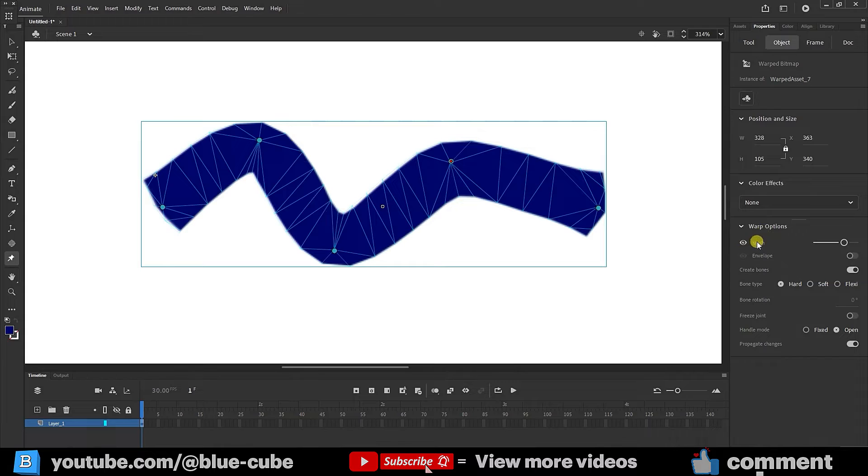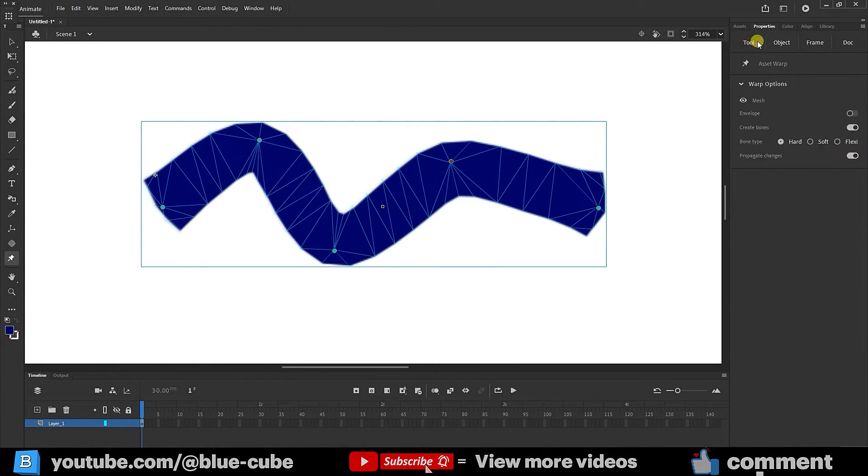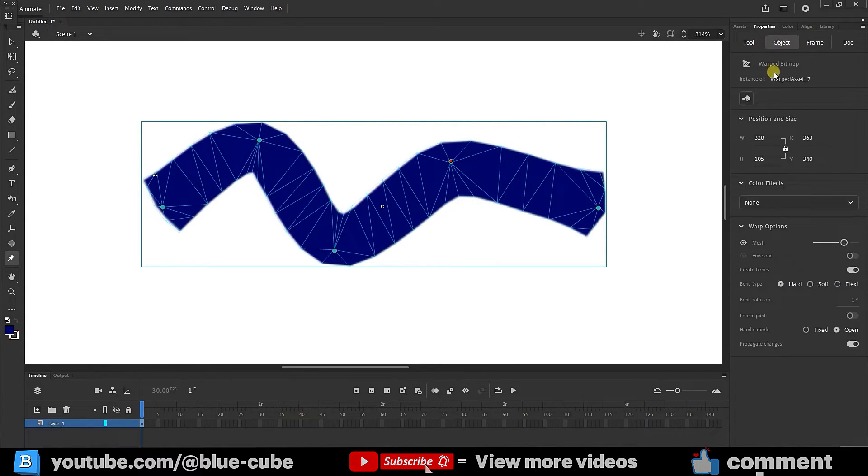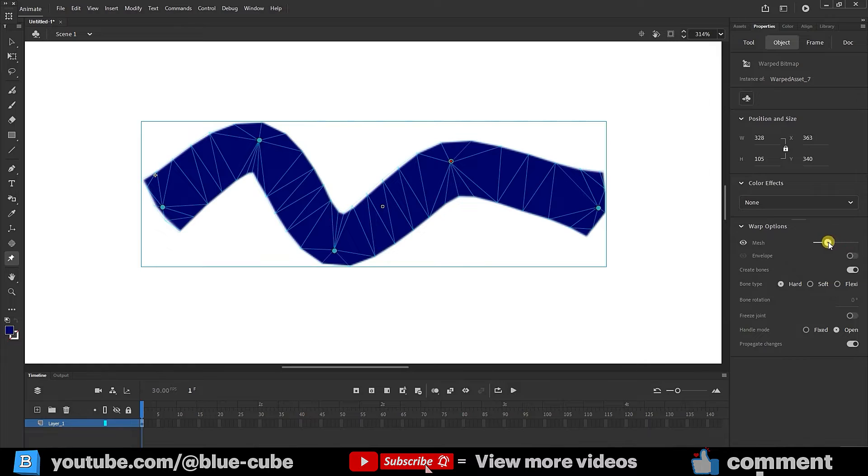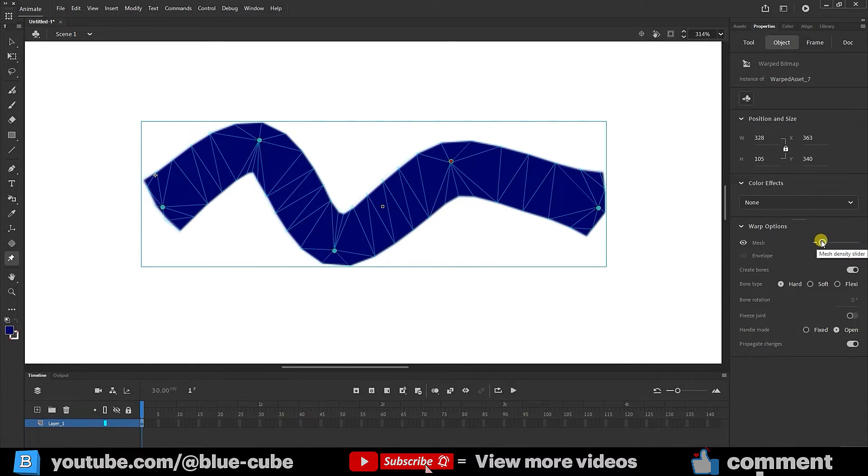The settings for the asset warp tool are available in both the tool panel and the object panel, and we can use them. For example, we can reduce the mesh value from here. The lower the value, the better, because if you increase it too much, it may put pressure on your system, and you won't be able to continue working.